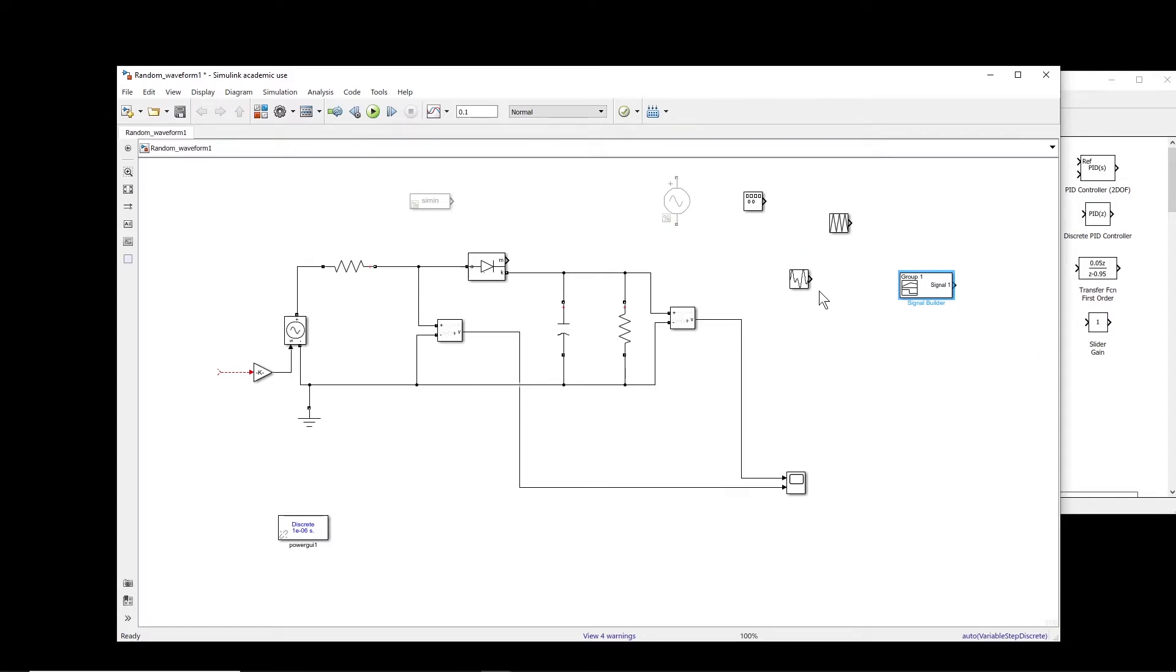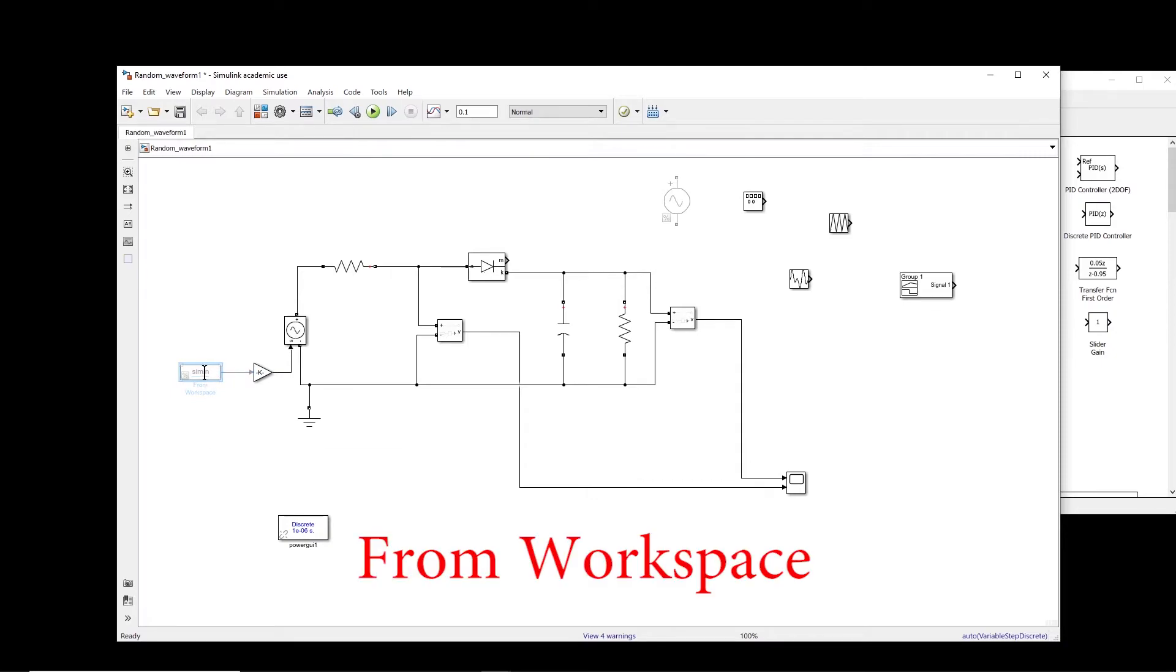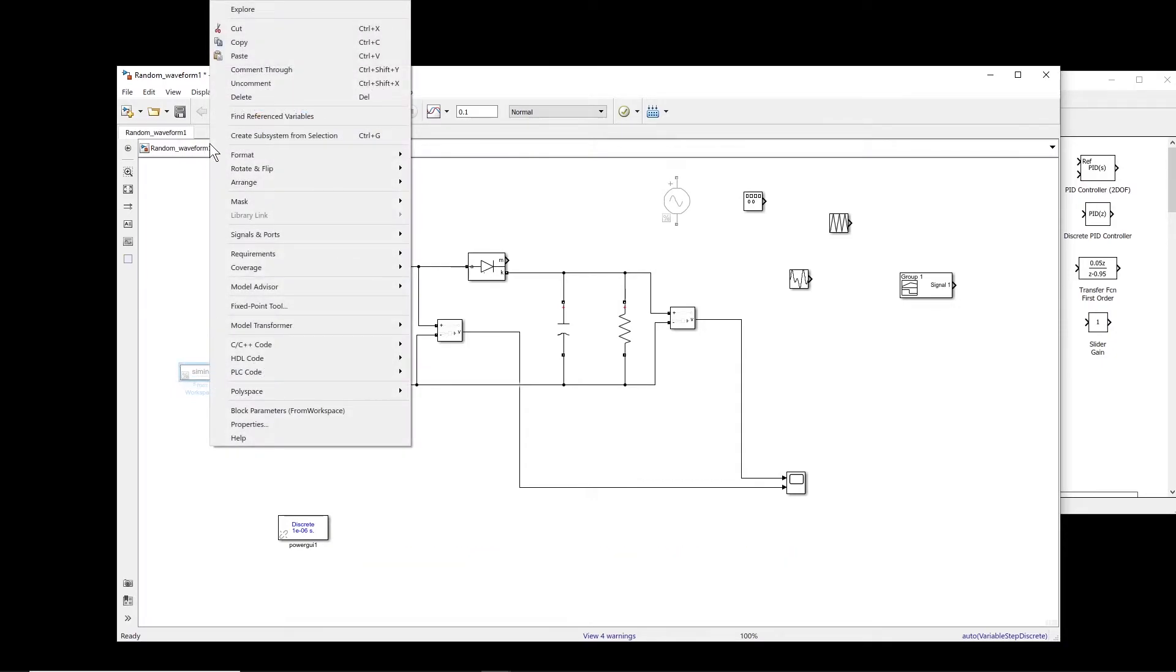Now, sometimes you have a signal which you cannot create with any of these blocks. For example, you measured something from an oscilloscope and you want to put that measurement here, and it's very difficult to create such waveform with these blocks. In this case, you use this other block, which is from Simulink. Let me enable this.